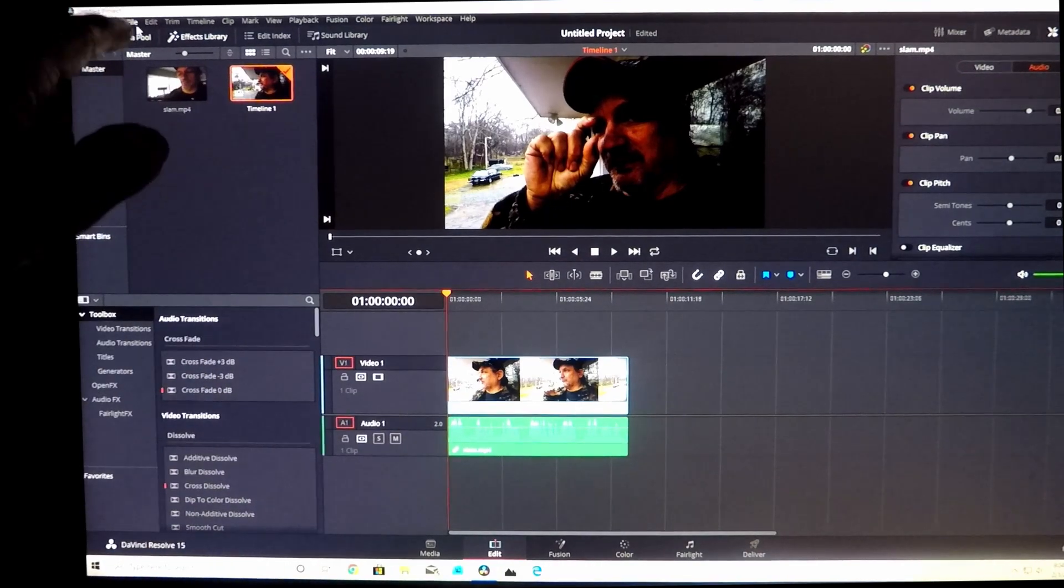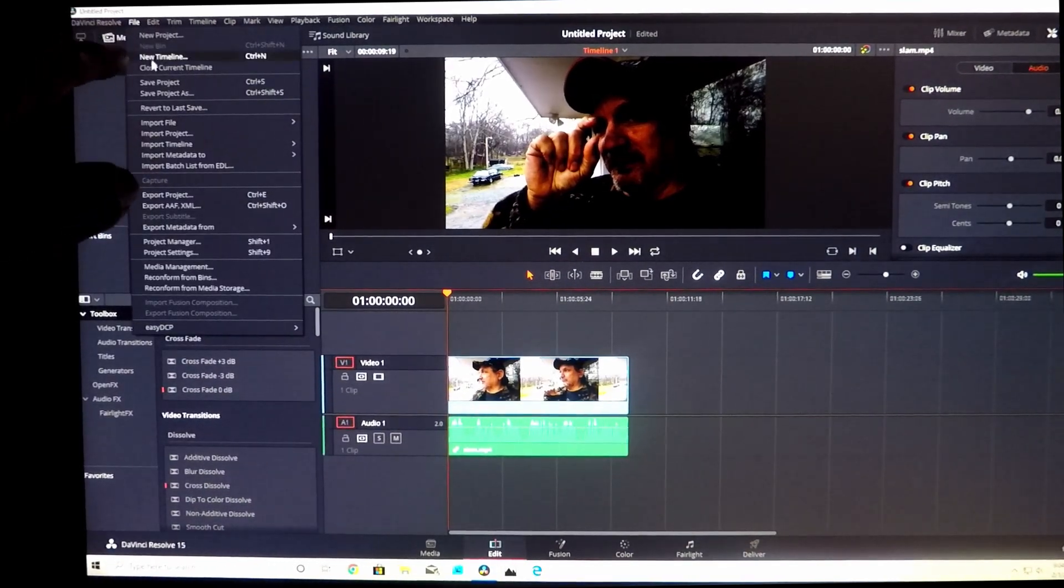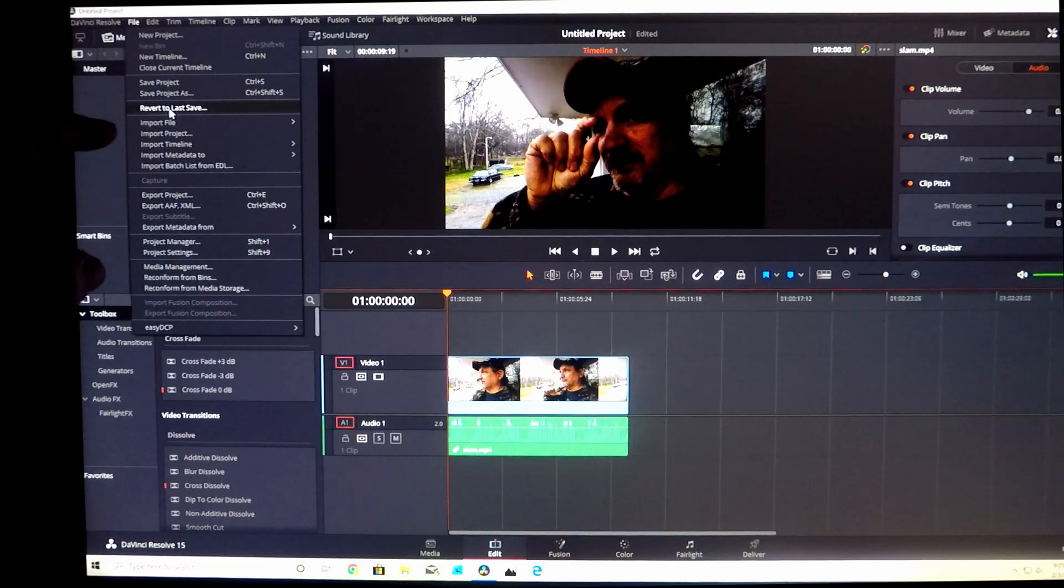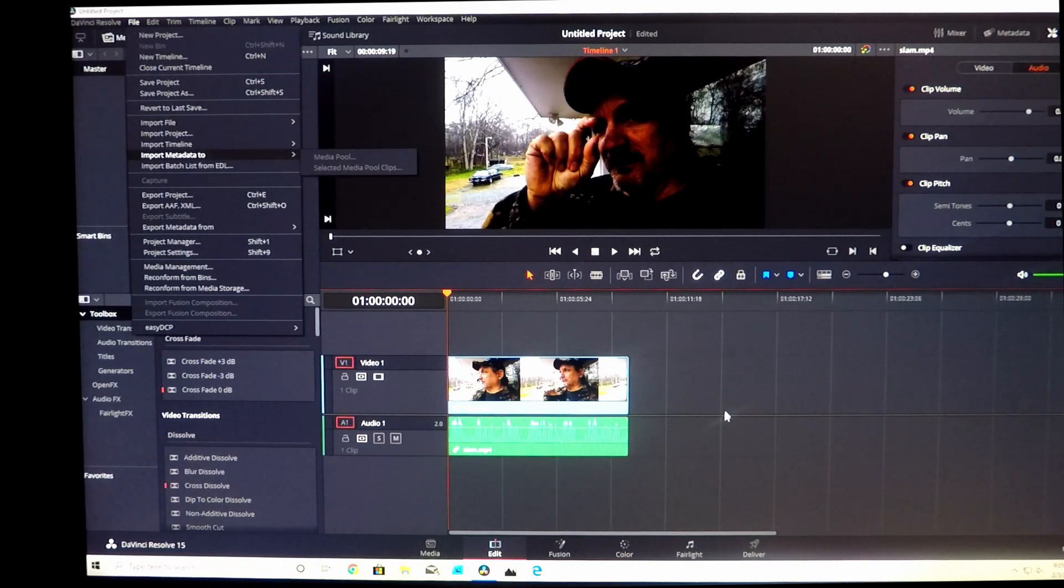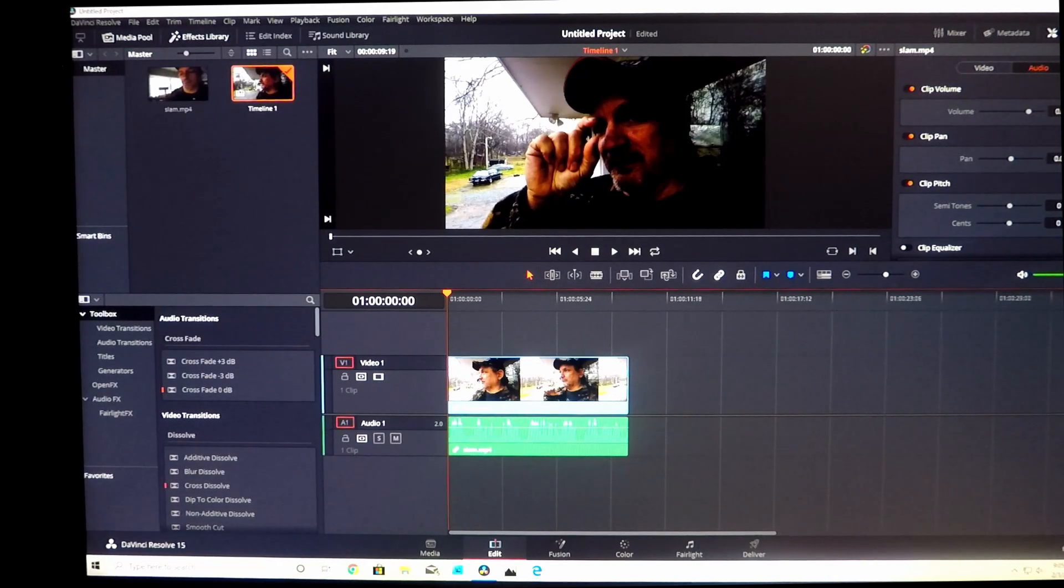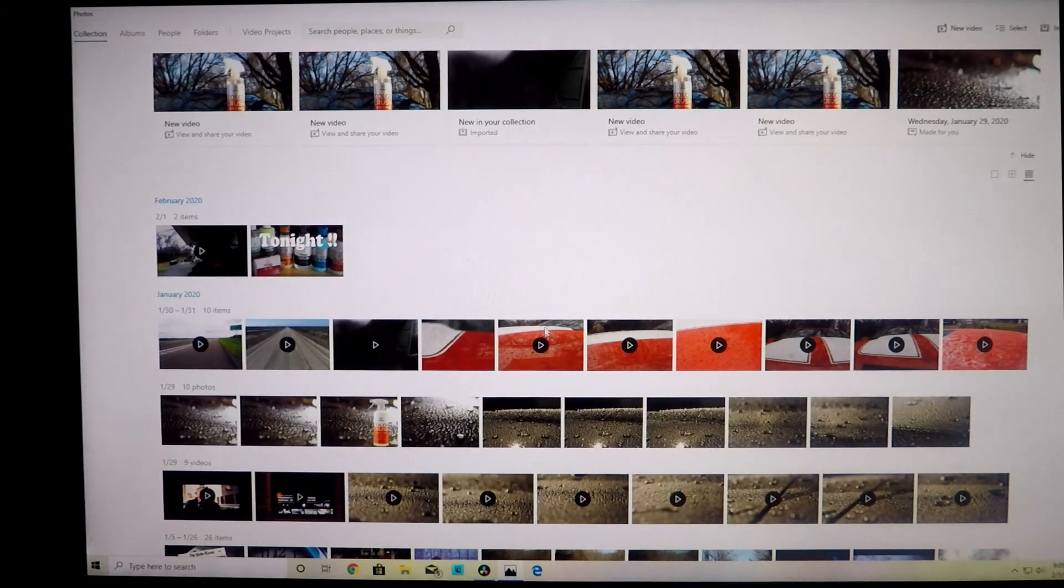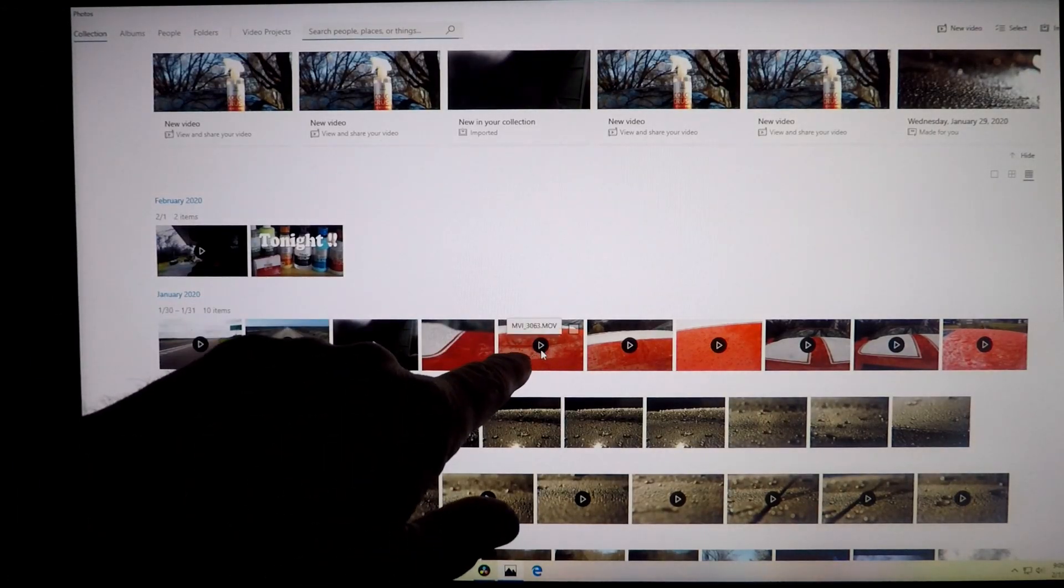Once you get it open you're going to drag it in. Let me just show you real quick how this works. You have your DaVinci Resolve open, go up to File and click it and then come down Import File. You can do it that way.